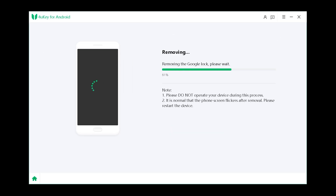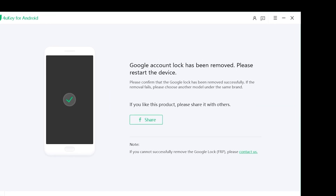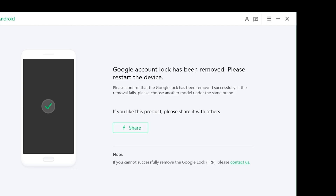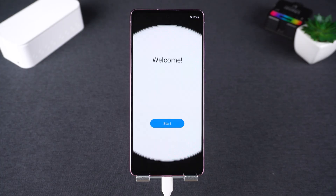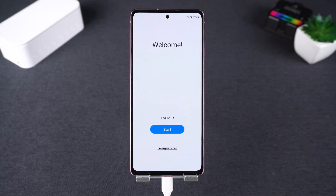Each method comes with a different set of instructions, so make sure to follow the on-screen prompts carefully. Once you see the message that the Google account lock has been successfully removed in 4UK for Android, your device is now unlocked. You'll need to go through the initial setup process on your Android device.